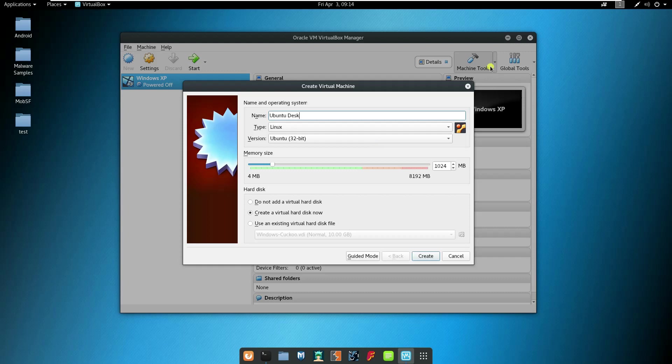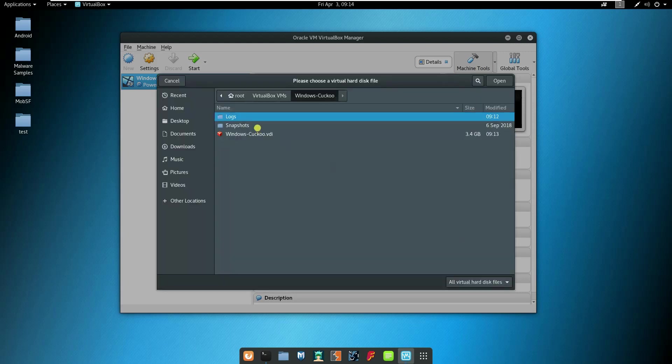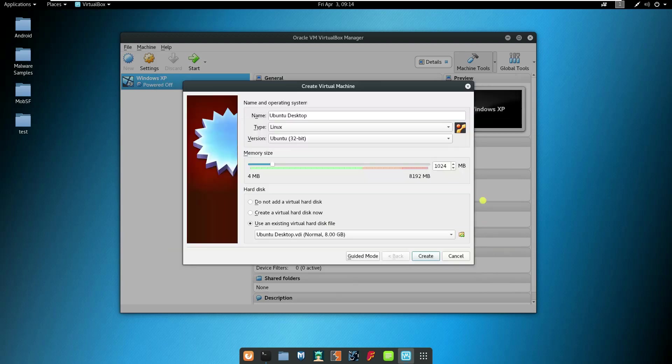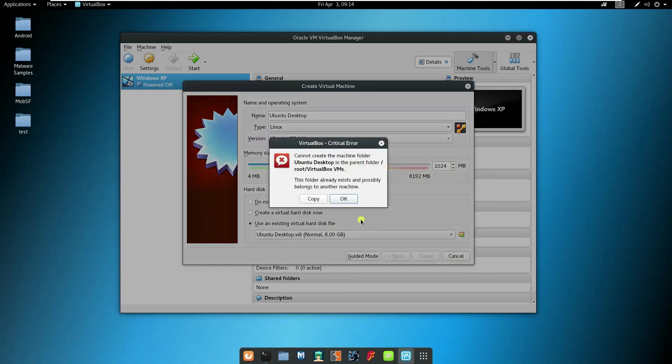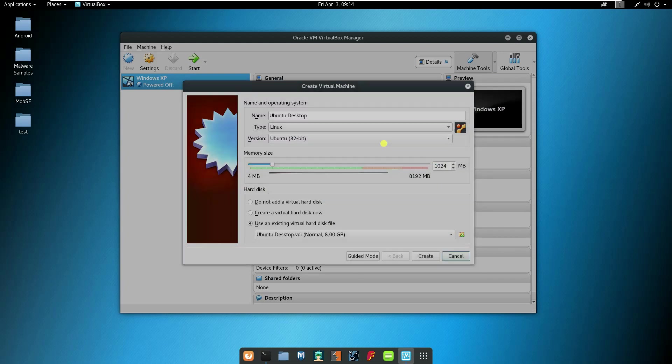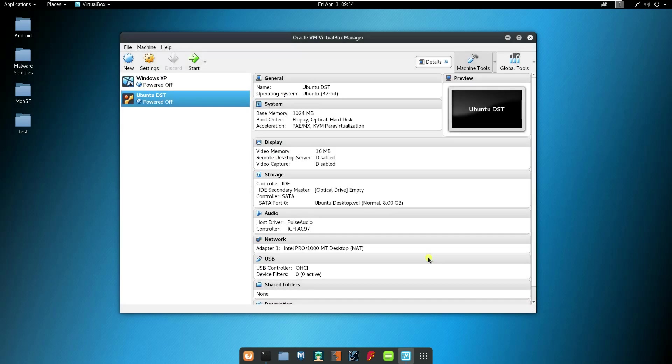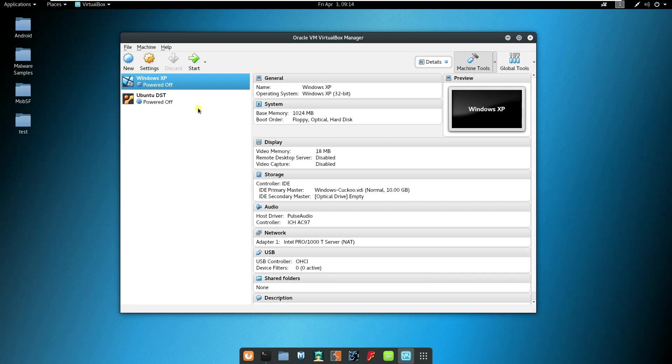You can use the existing virtual hard disk which I have already copied somewhere. Let me just check where I kept it. Here it's under VirtualBox VMs. I can just go to the Windows cuckoo VDI. The VDI is the virtual disk utilized by Oracle VirtualBox. I'll just select create.